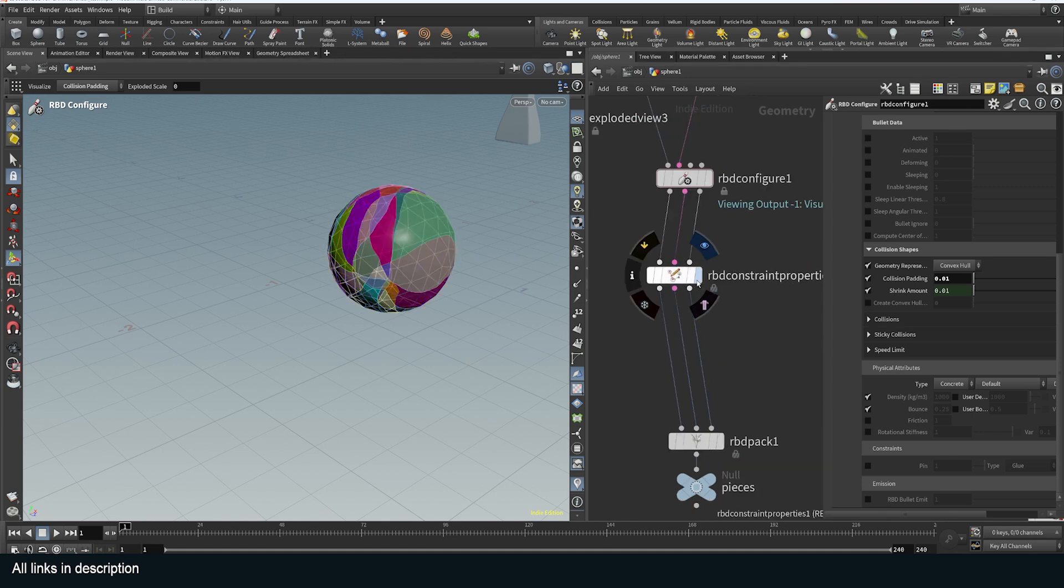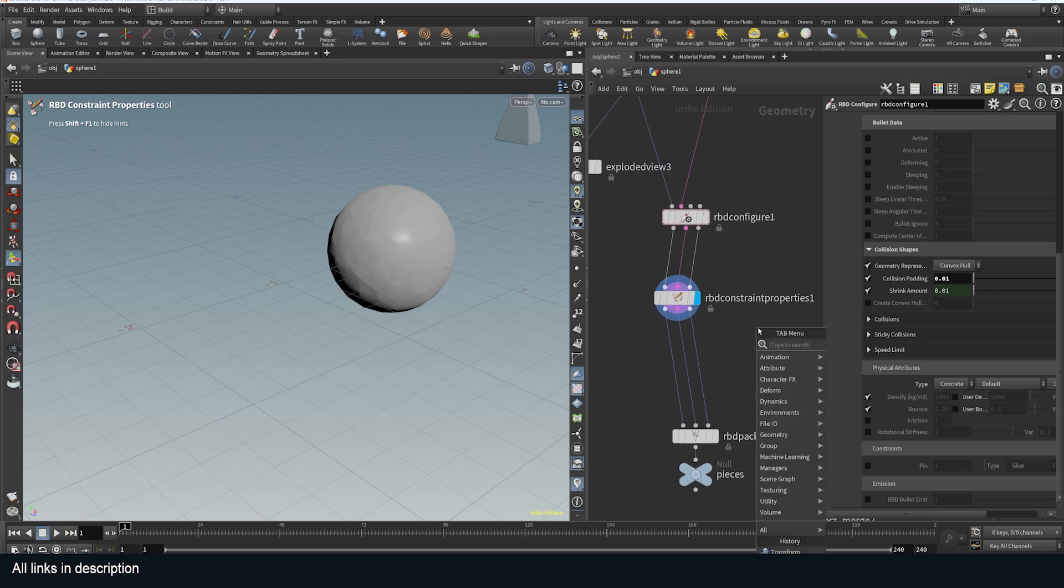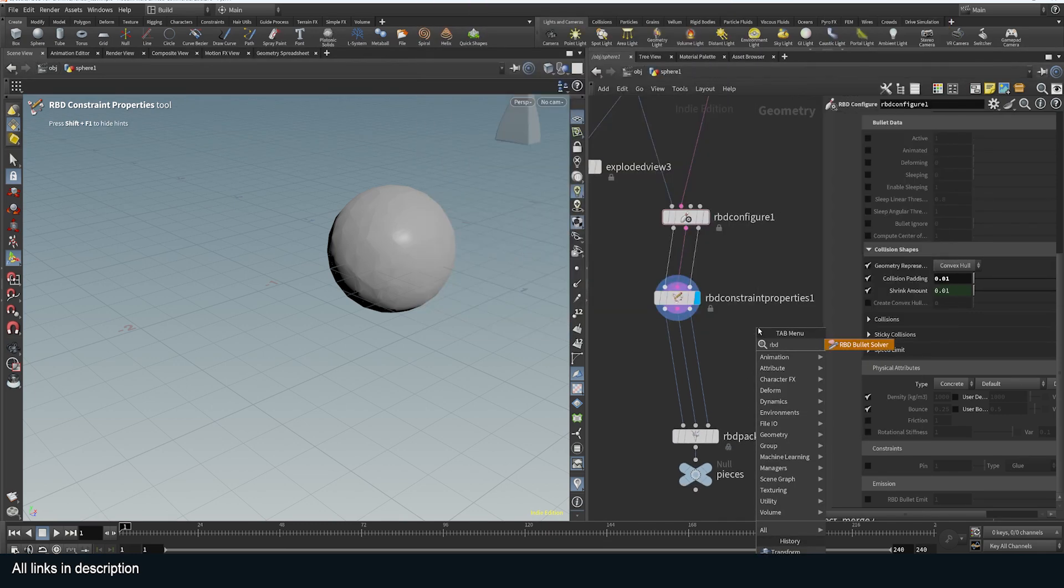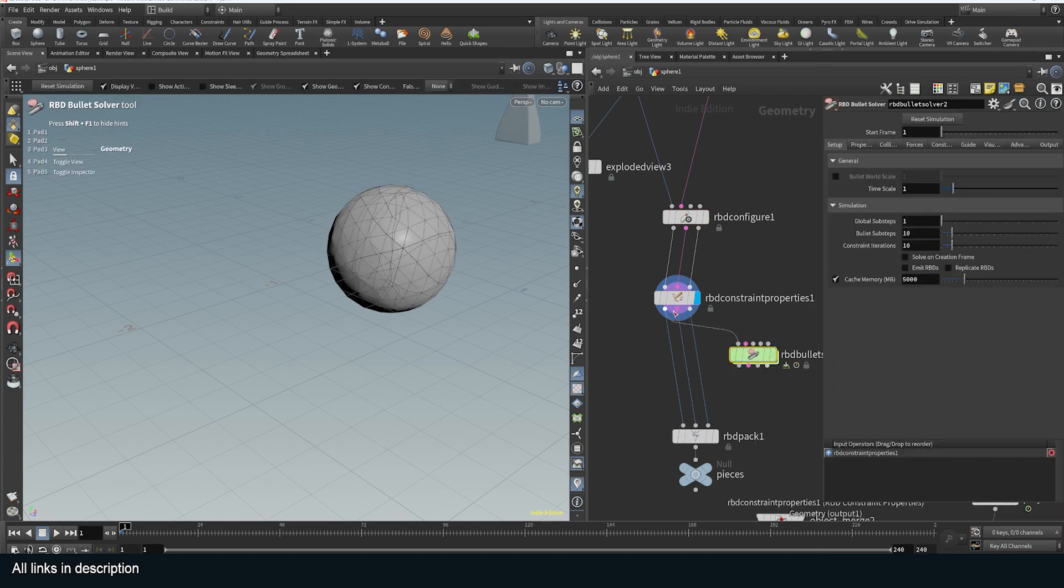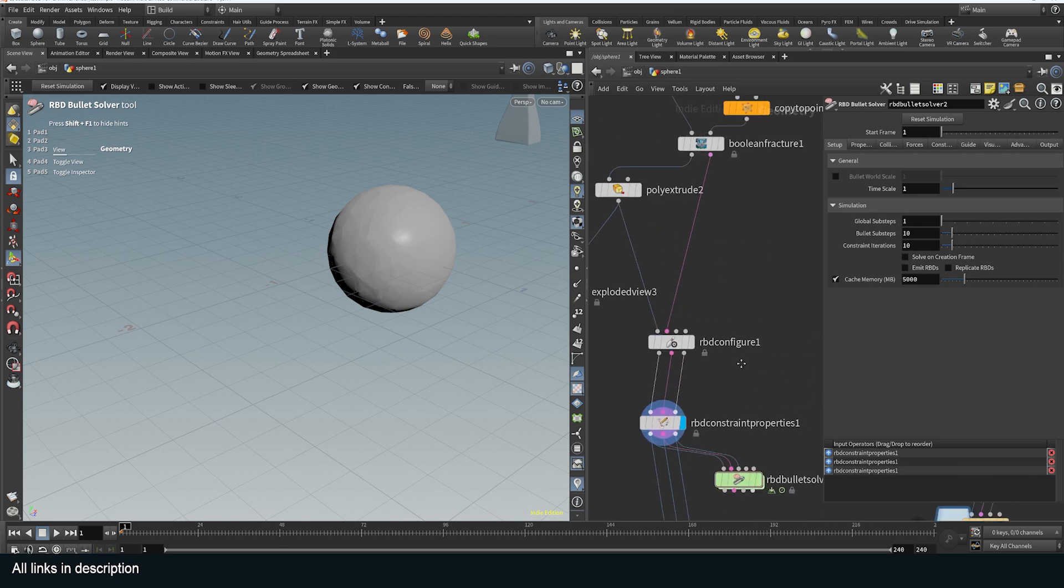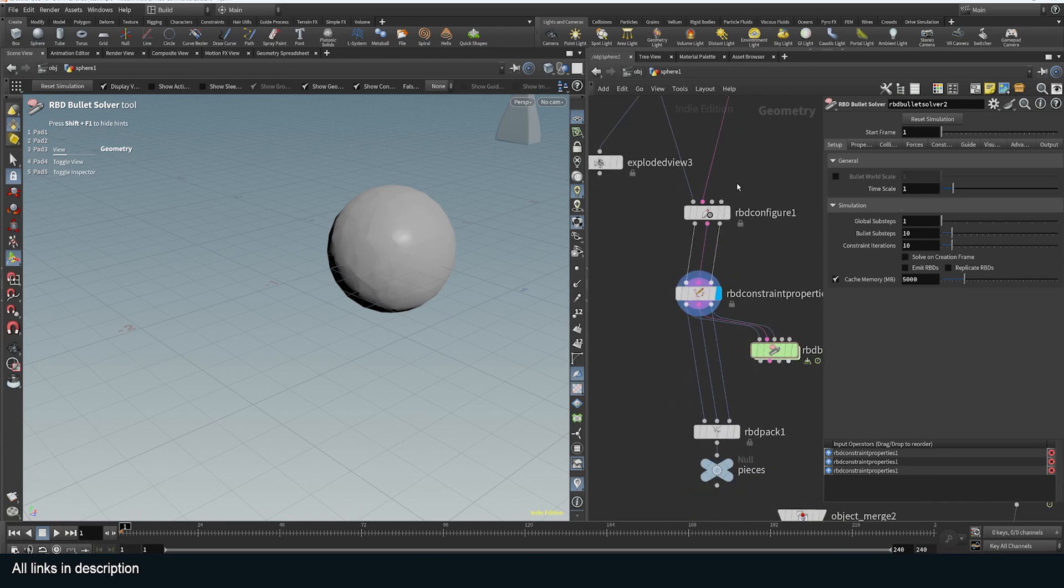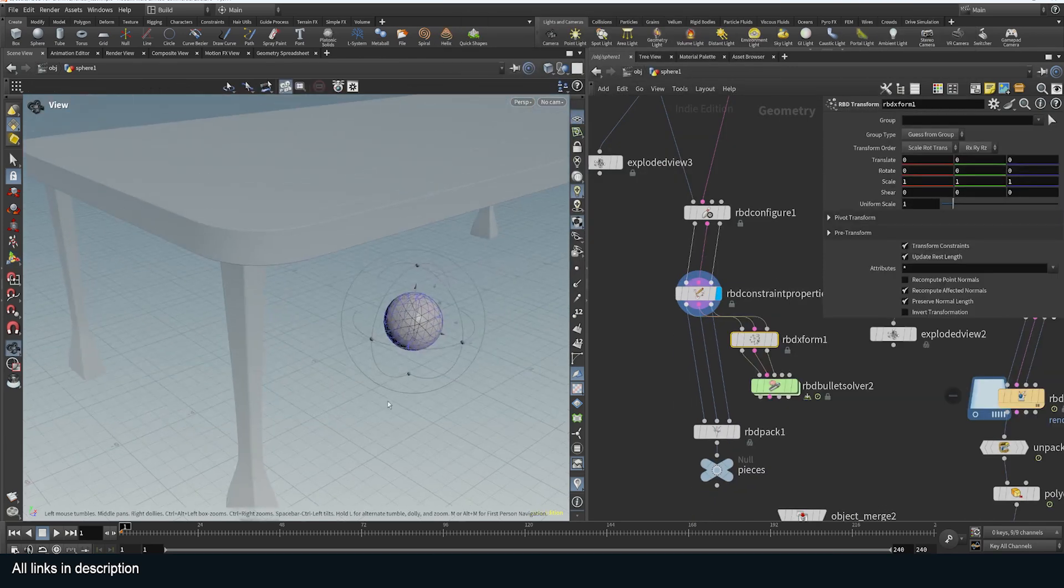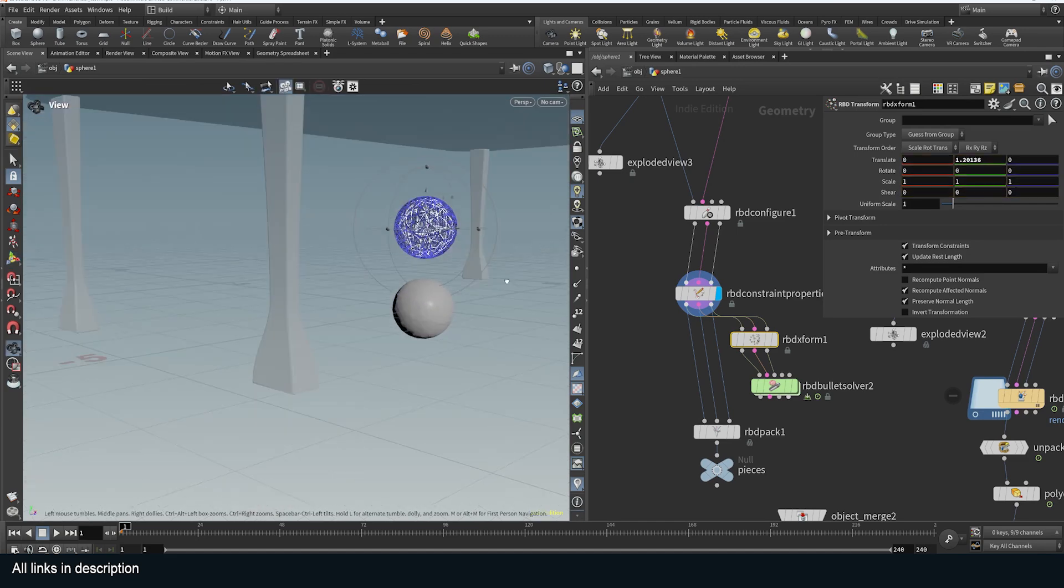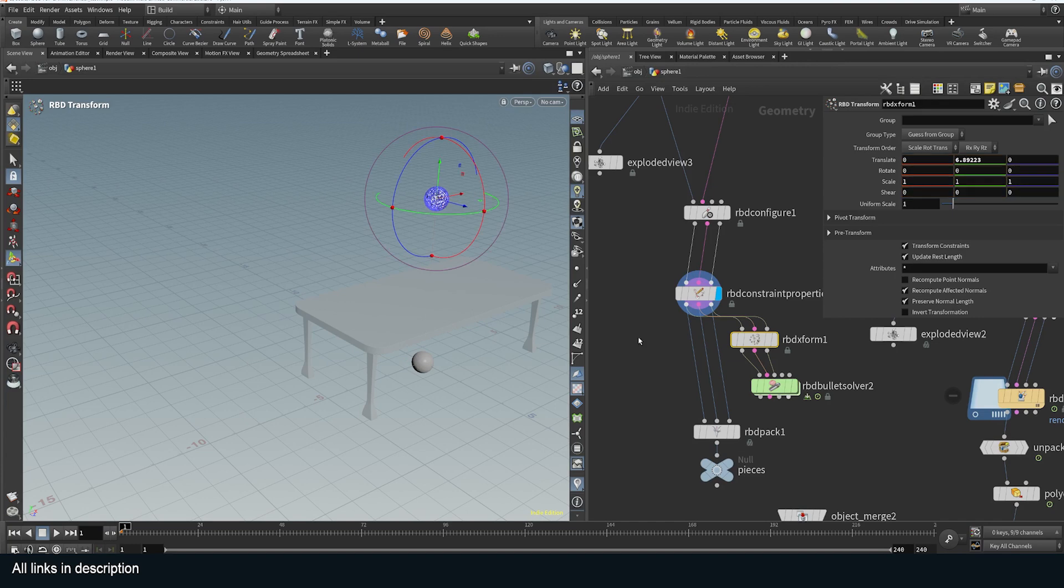Then we have constraints if I don't want the entire piece to break. And I can even test that out using the RBD bullet solver again. So RBD bullet solver after adding the constraints just to make sure that they are working correctly. Connect the constraints. Connect the proxy. And let me bring back my transform. Let me use the RBD transform instead. RBD transform here to push these again above.